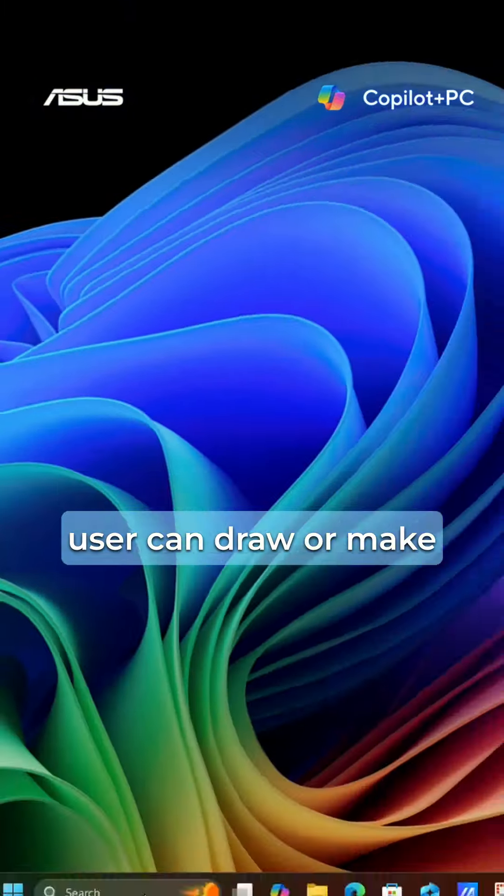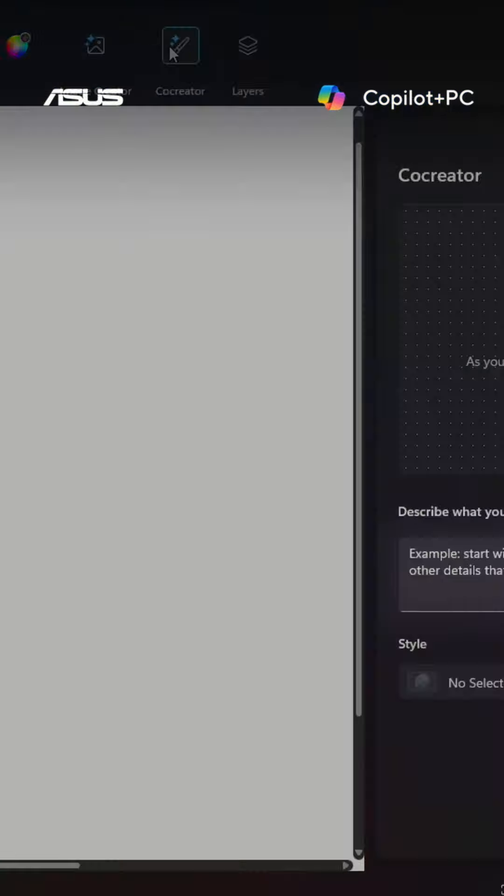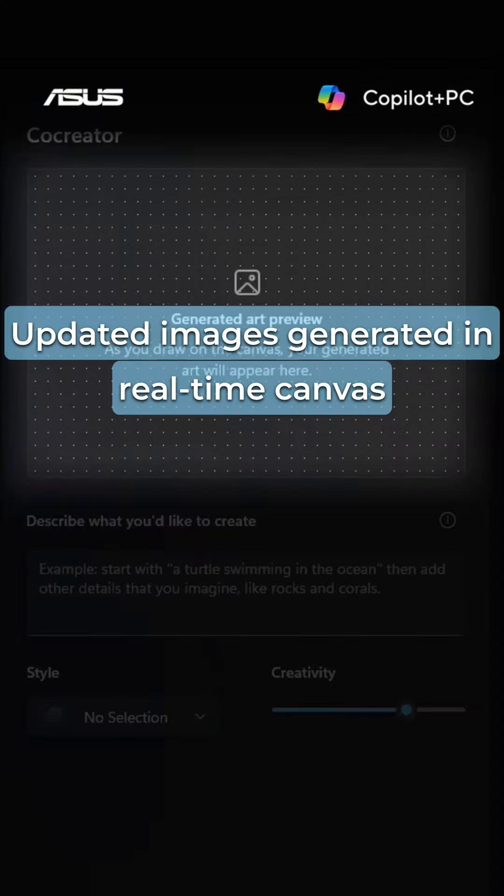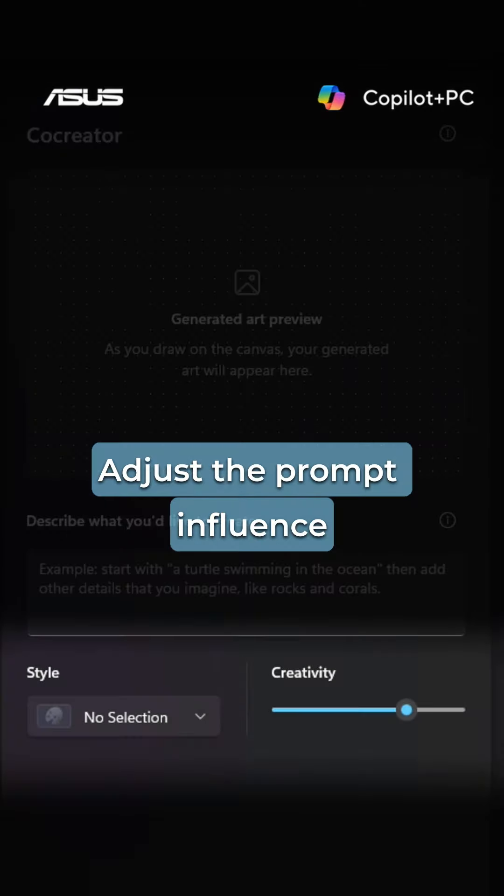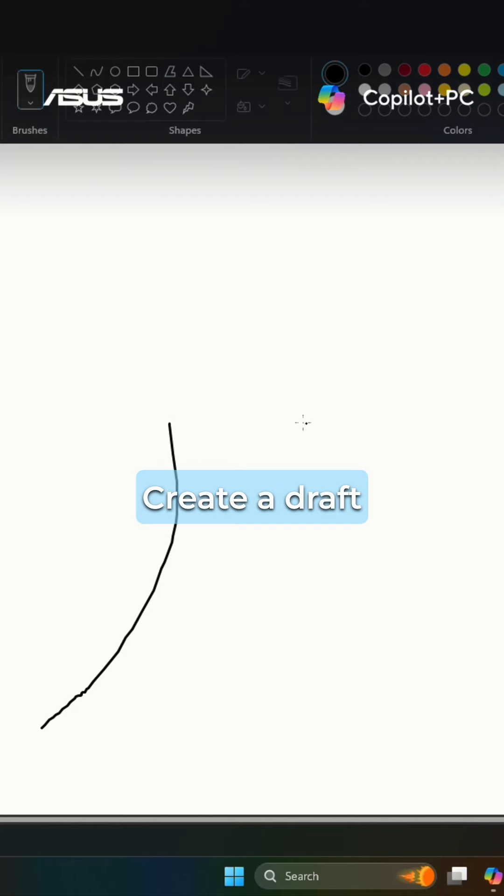You can draw or make further adjustments on the canvas, enter a prompt in the text box, update the images generated in real-time, adjust the prompt influence, and create a draft.